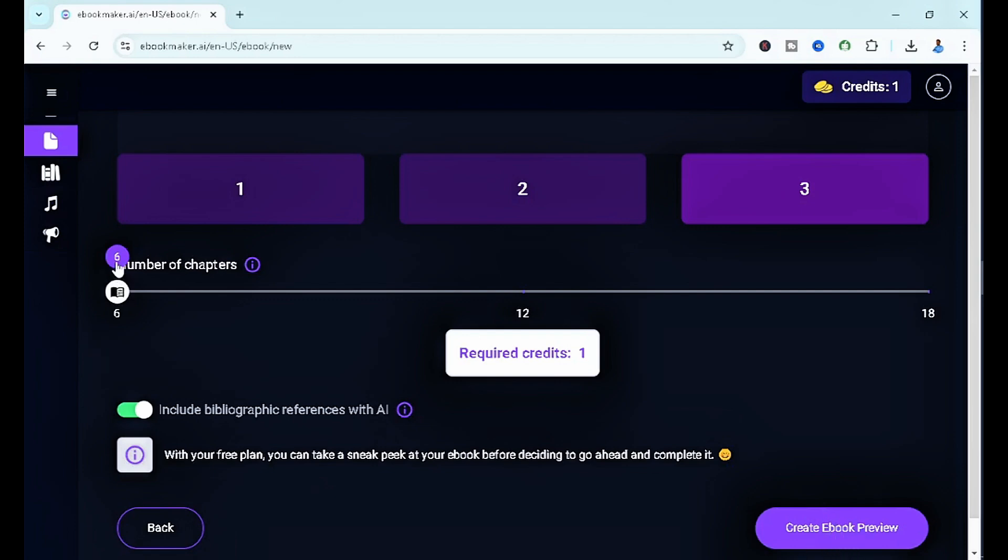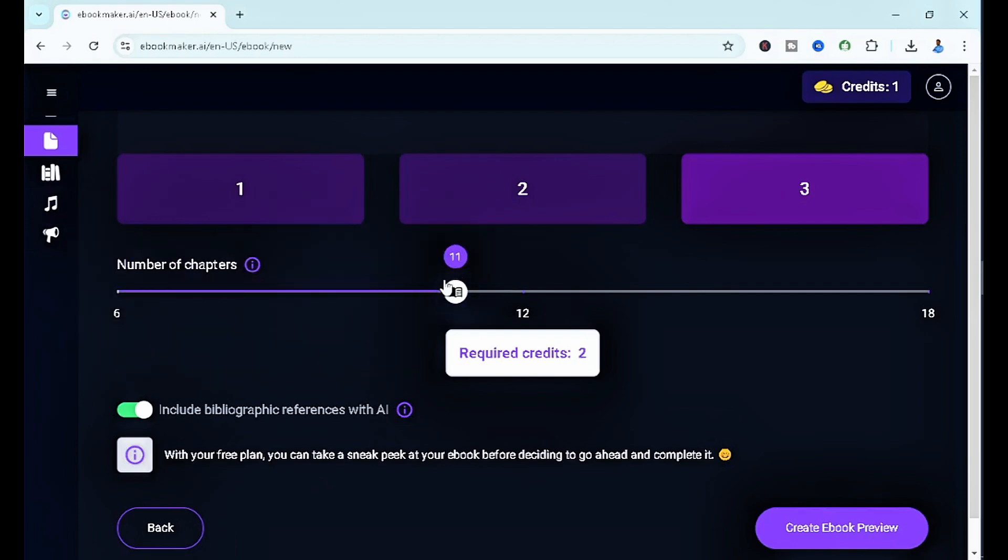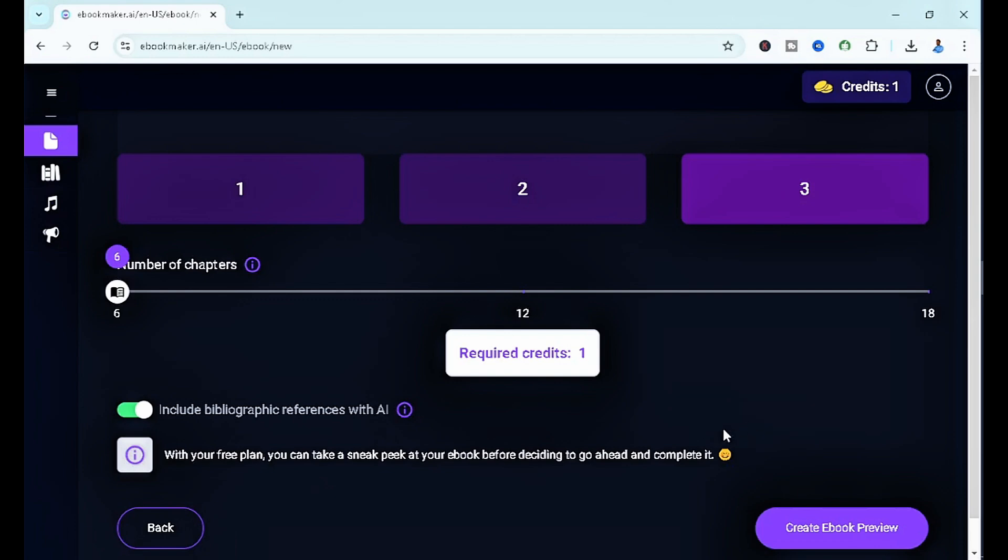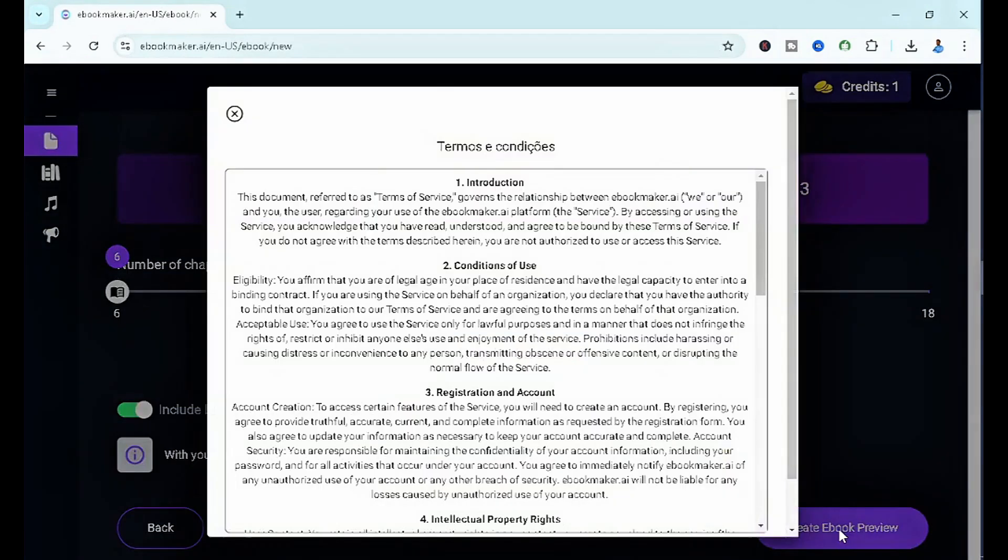If you notice, we have number of chapters over here. We have six, seven, eight, nine, and as you increase it, the number of required credits tends to increase. Now let's just go back to the six, and once you click on create ebook preview.